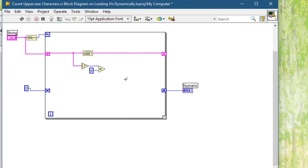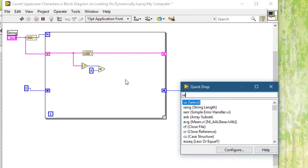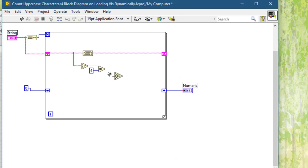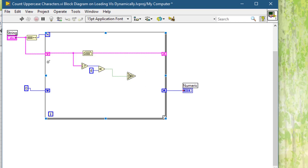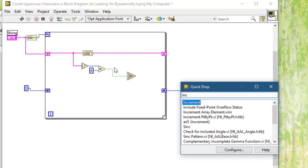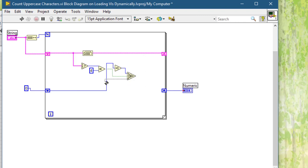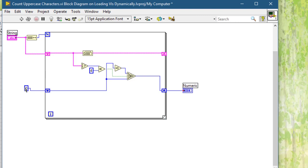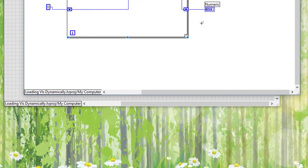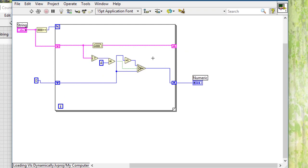If it is equal to 4 then let's increment the value by 1 in this shift register. If that is not the case then keep it as it is and pass it on. Let's change it to I16 as well representation. We are done with this VI. Let's clean it up and save it.